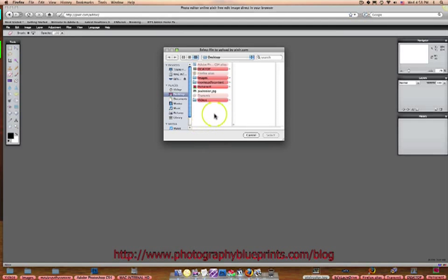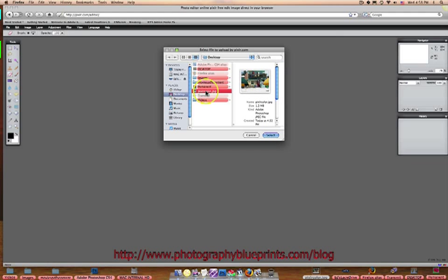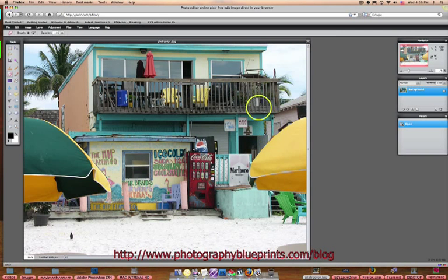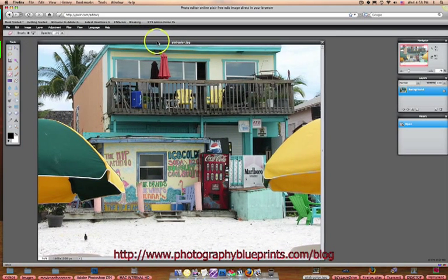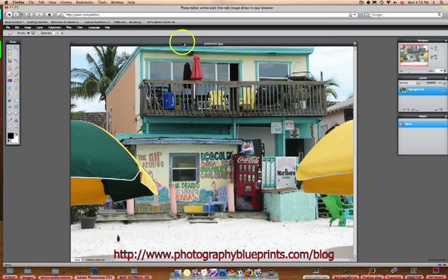I'm going to click there. I'm on a Mac, but like I said, this works on a PC too. I have pixelcolor.jpg, so I'm going to click on it, select my image — and there's the image that I've selected.